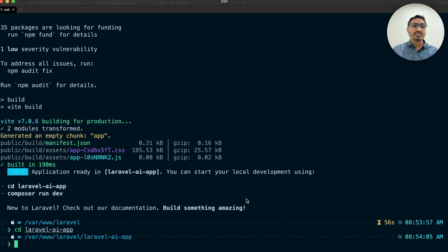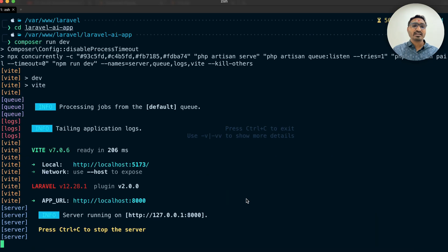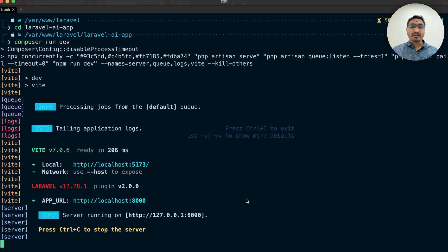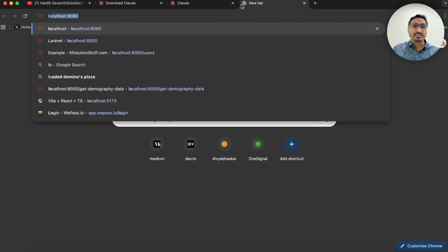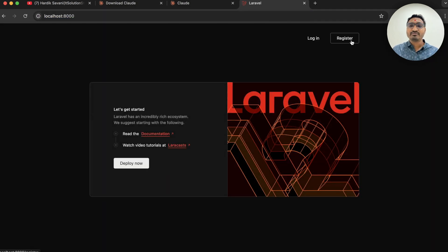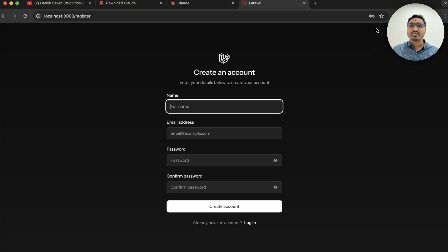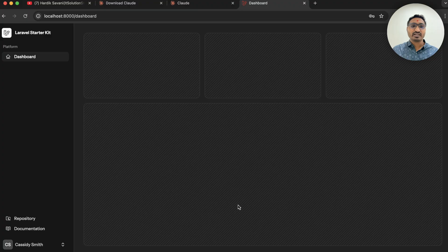Let me go to the laravel-ai-app folder and run 'composer run dev'. You can see it will run the Laravel application on port 8000 as well as npm run dev. Let me go to the browser and check — going to localhost:8000 and clicking on register shows a registration form. Using the form filler and clicking 'create account' confirms a fresh Laravel application is up and running successfully.